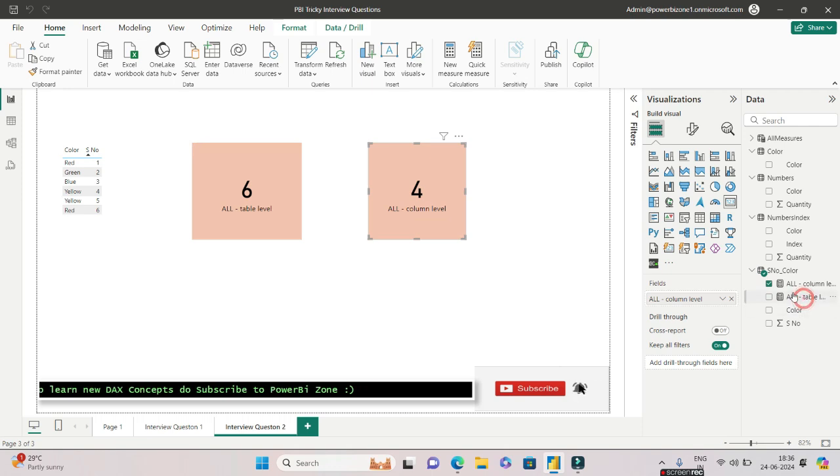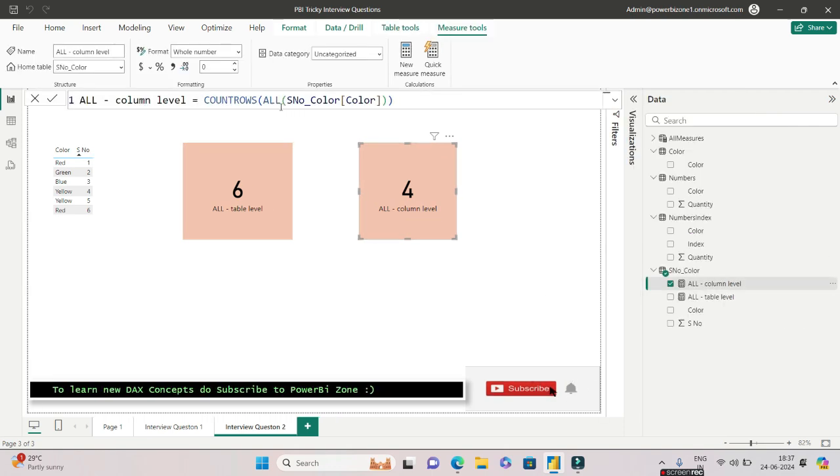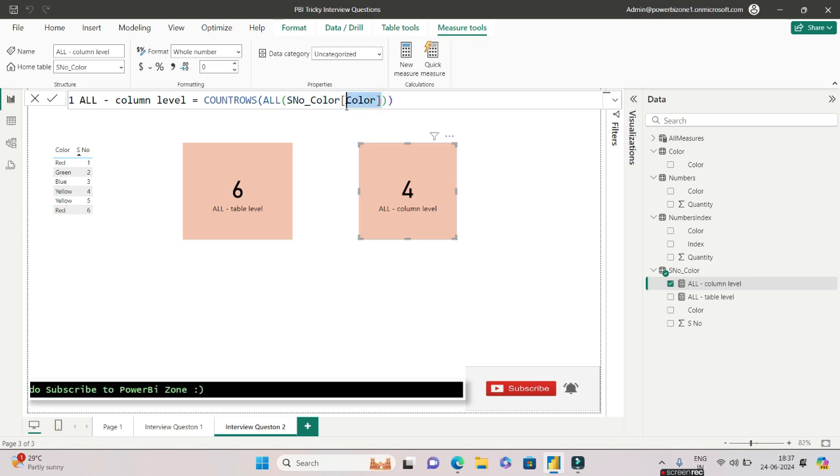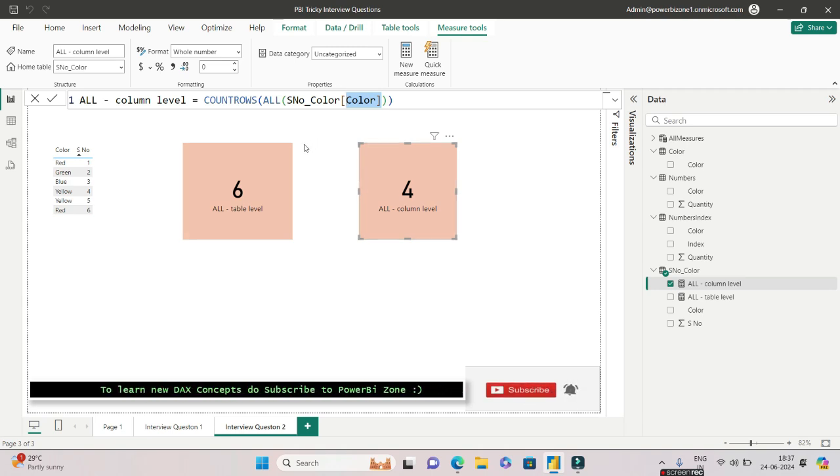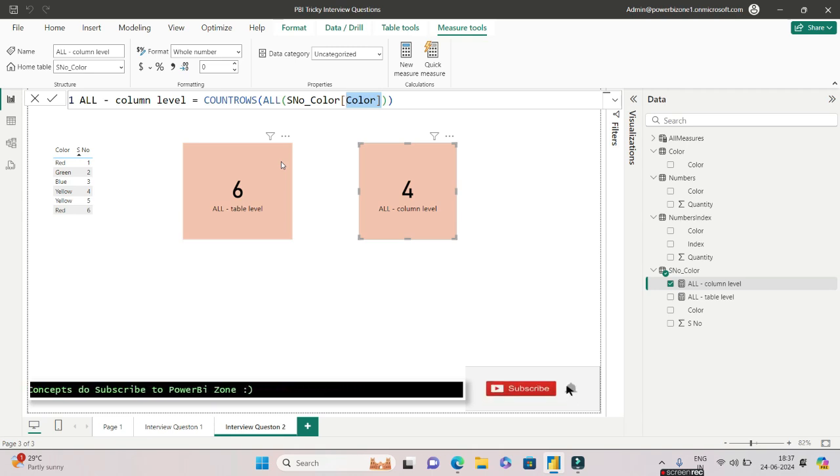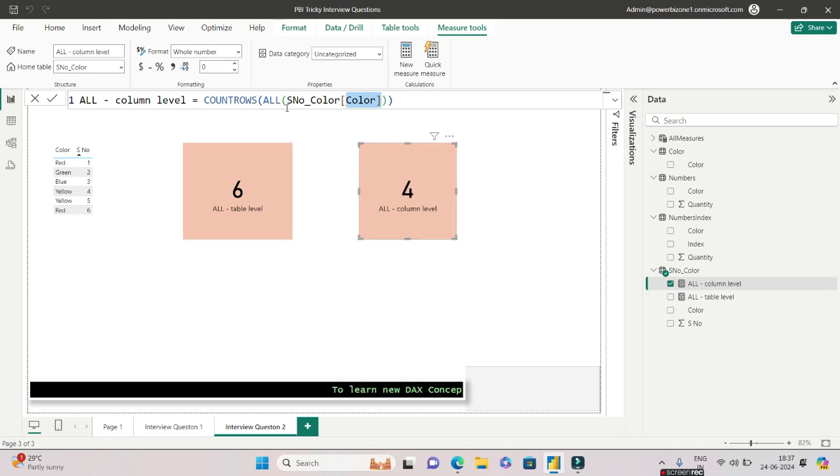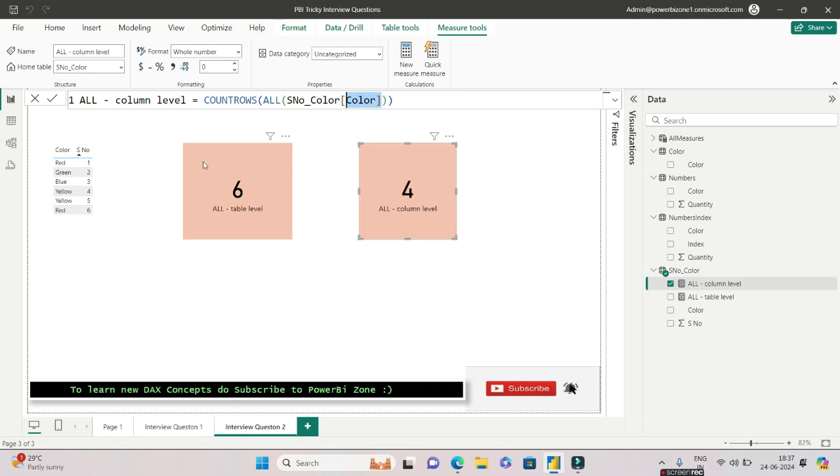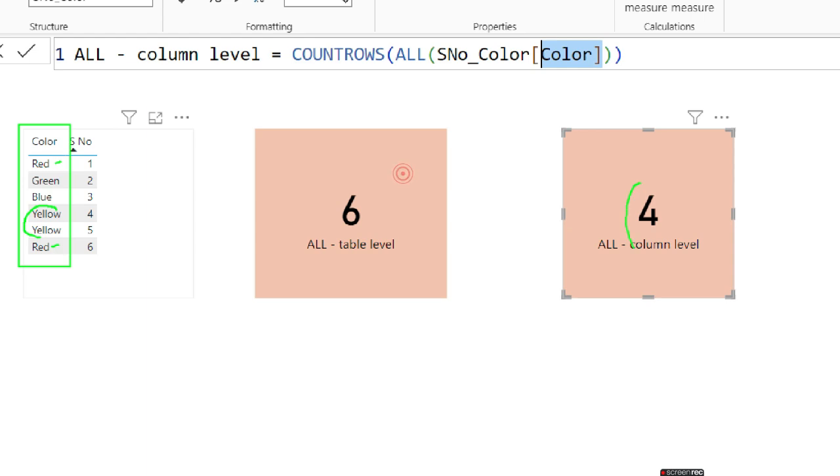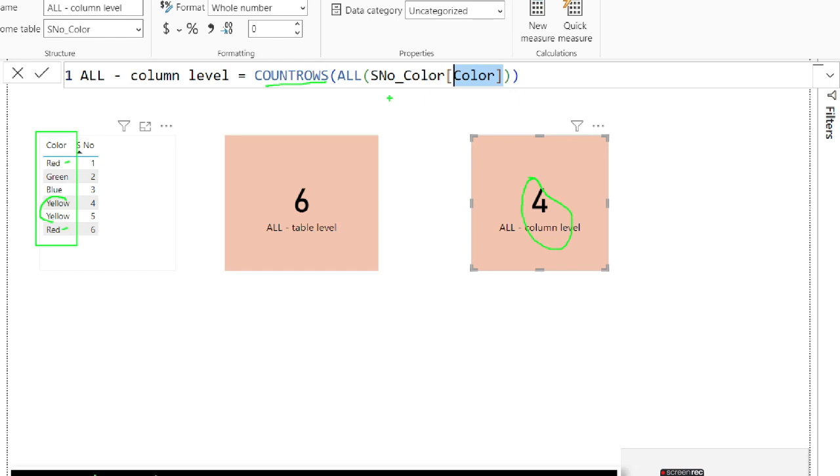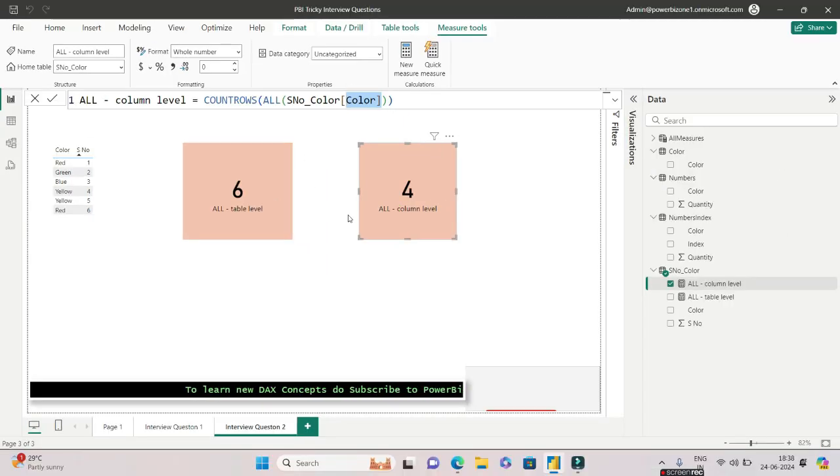But when you do it for the column level, let me show you the second measure. This particular column called Color is included as a parameter inside ALL. Look at the result—shockingly it is different. This is very important: ALL depends on whether you use it at a table level or at a column level. What does ALL do when a particular column is selected? It considers how many distinct colors are there. You only have four, because red repeats twice and yellow repeats twice. Distinct number of colors is four, which is why you're getting four.